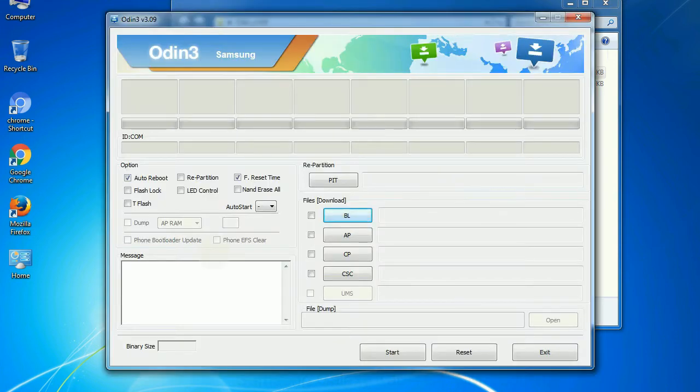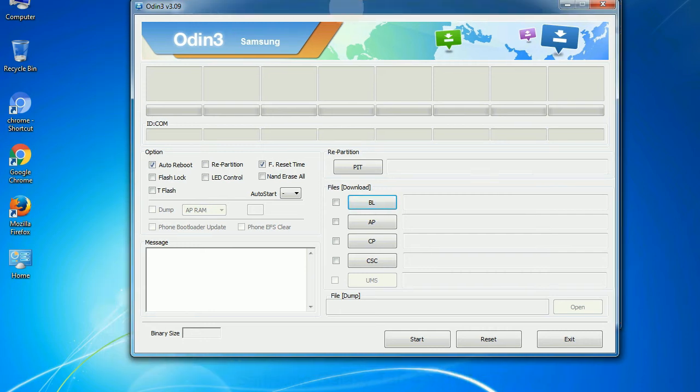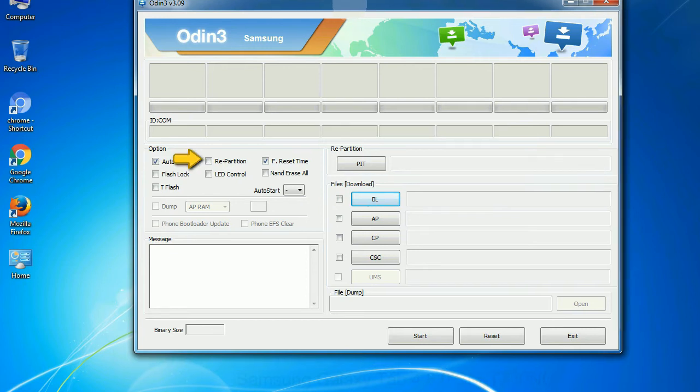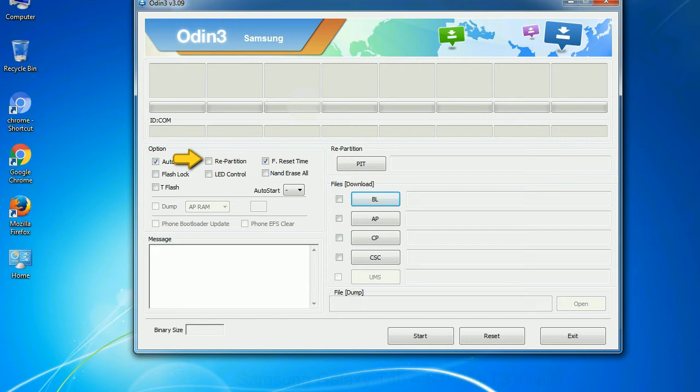First, let's see what the checkbox options do. Auto reboot: this option, when checked, reboots the system automatically after flashing is done. Re-partition: what does re-partition do in Odin? It repartitions your device file system to the default. F Reset Time: it resets the flashing timer after the flash process is complete.